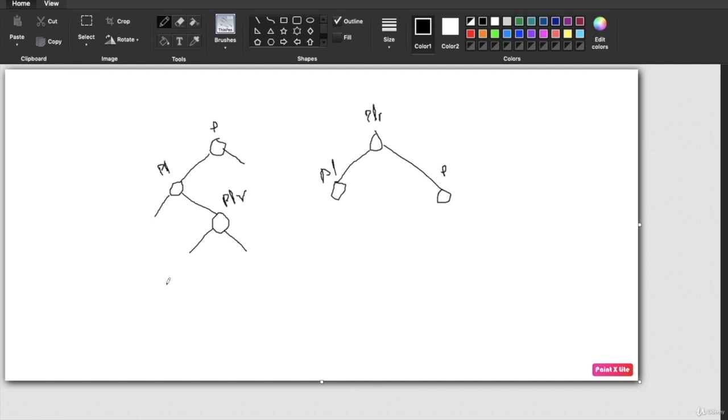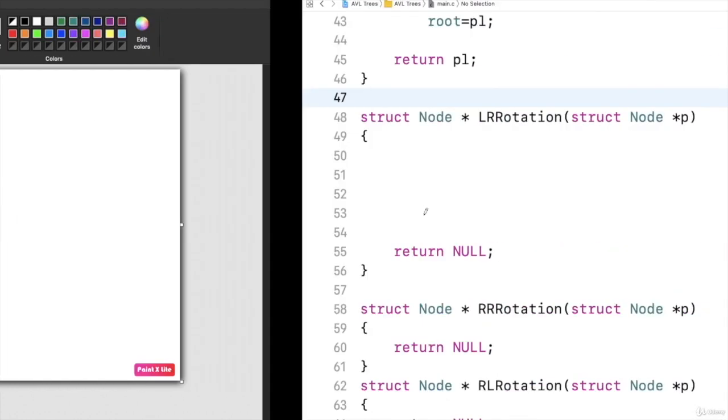Then the left child and right child of PLR will be given to right child of P and the left child of P. So total four assignments I have to make. So let us perform this.